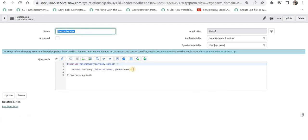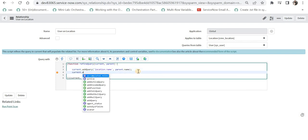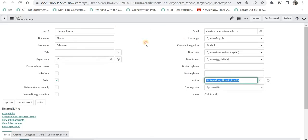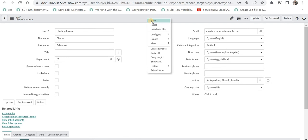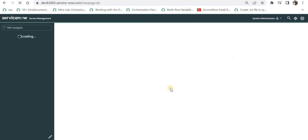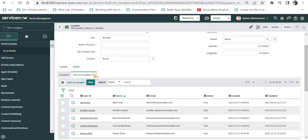There are other options on the relationship record as well — for example, current.orderBy() if you want to order the list, or current.addActiveQuery() to filter only active records. You can also use addQuery and addEncodedQuery. To test this, I'll make the Sherry user inactive and save. Back on the related list where Sherry currently appears as active, after refreshing, Sherry no longer appears and the total drops to 16 records.